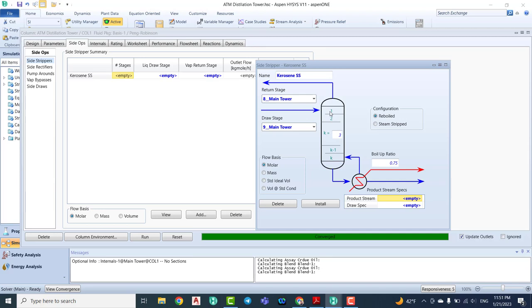For the internal components of the side stripper, we normally use the packing type. As discussed before, the packing type internal component provides a lot of contact between the vapor and the liquid. Here we are not focusing on delta P inside the side stripper — we just want high contact between vapor and liquid to produce a high quality product at the bottom.